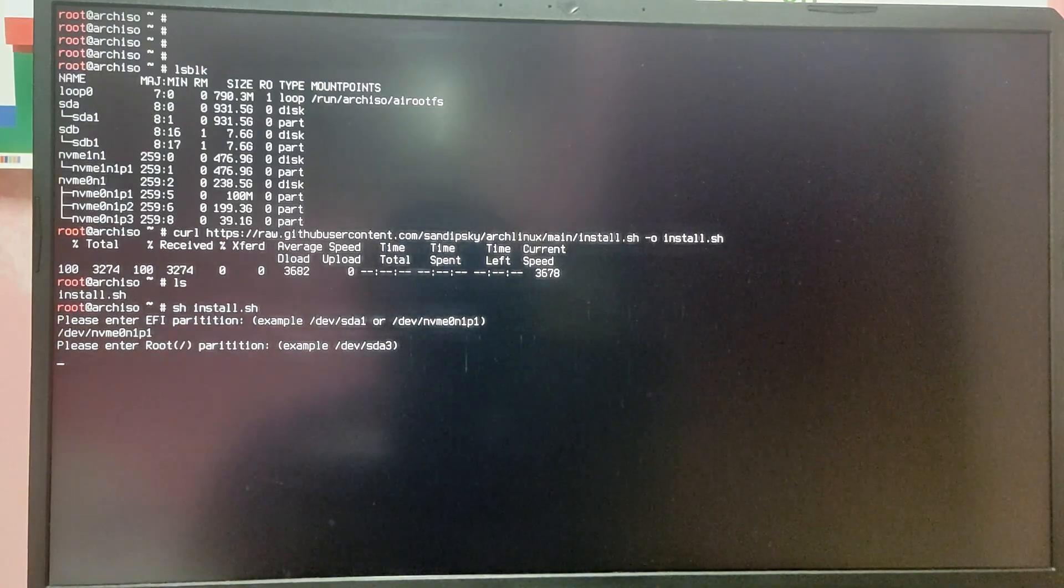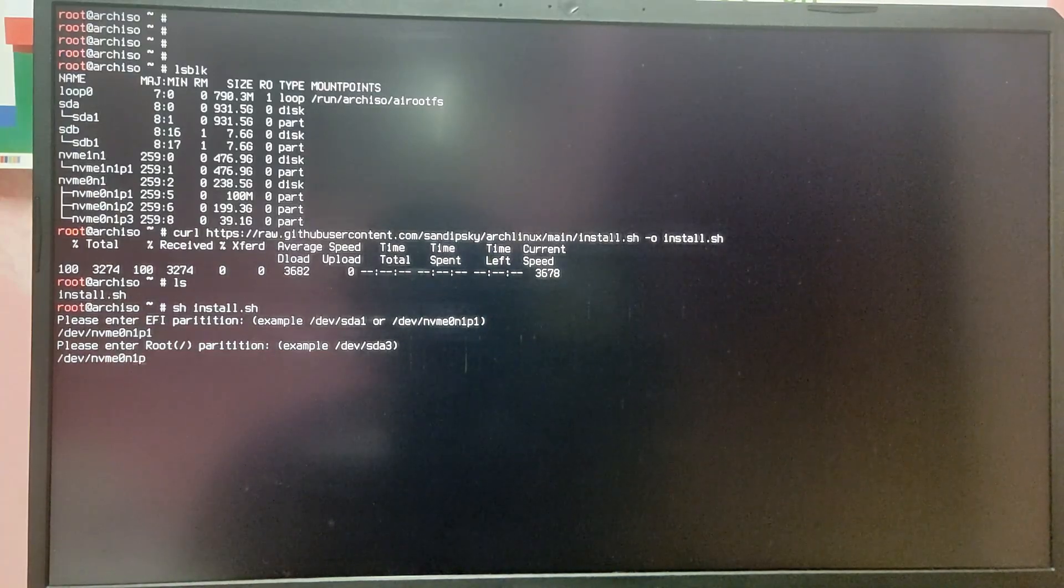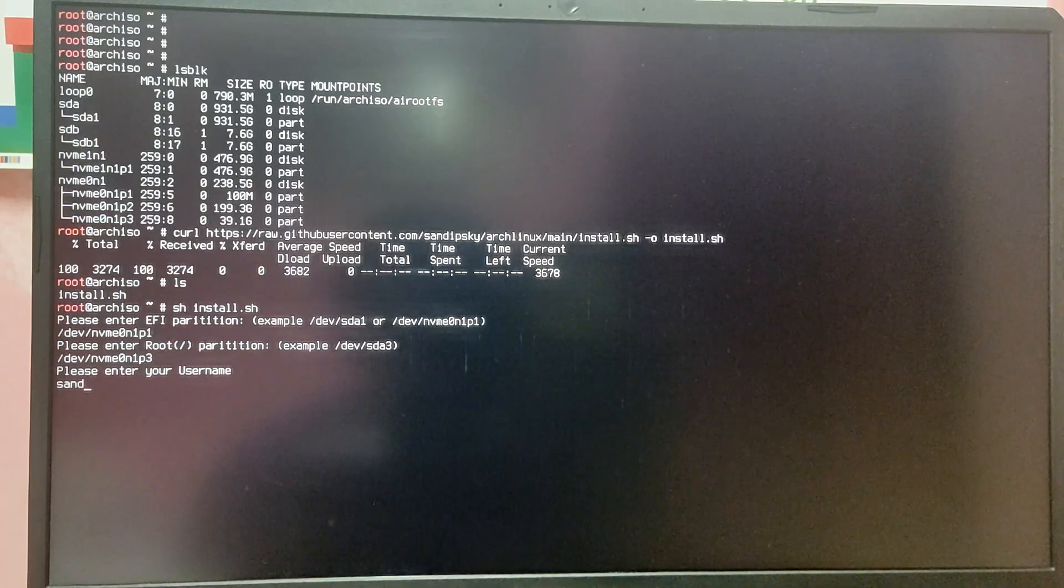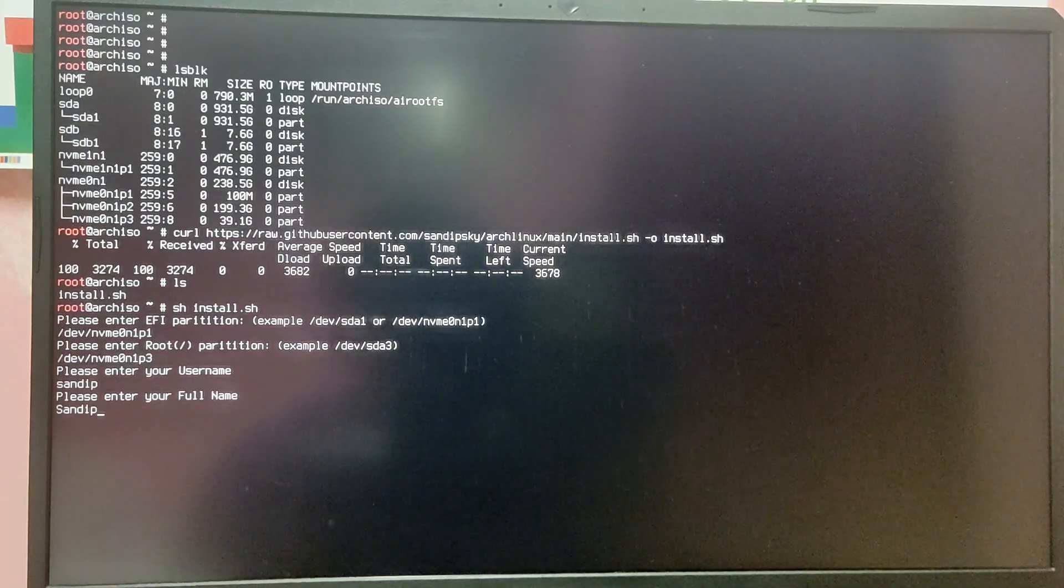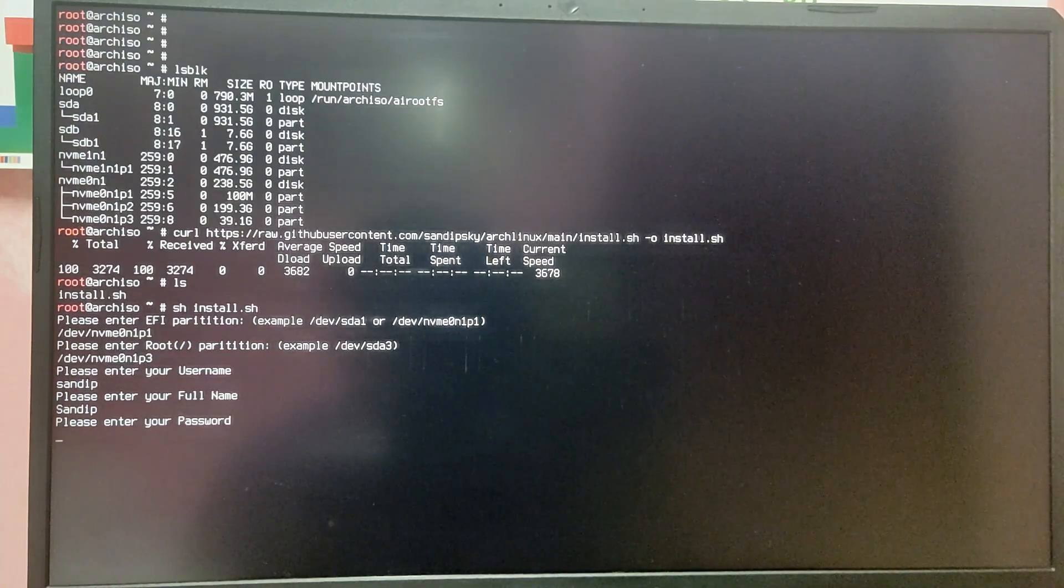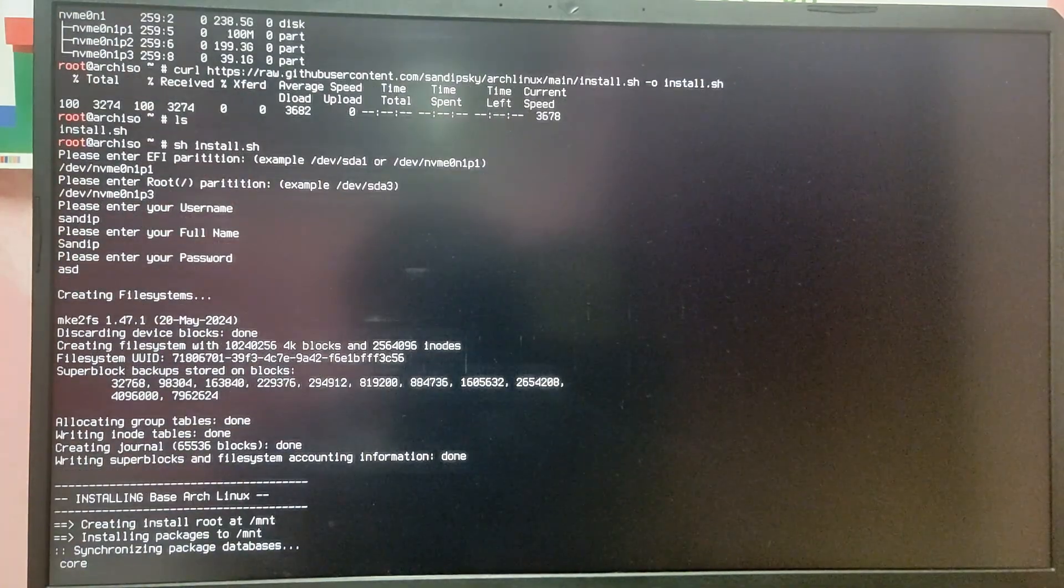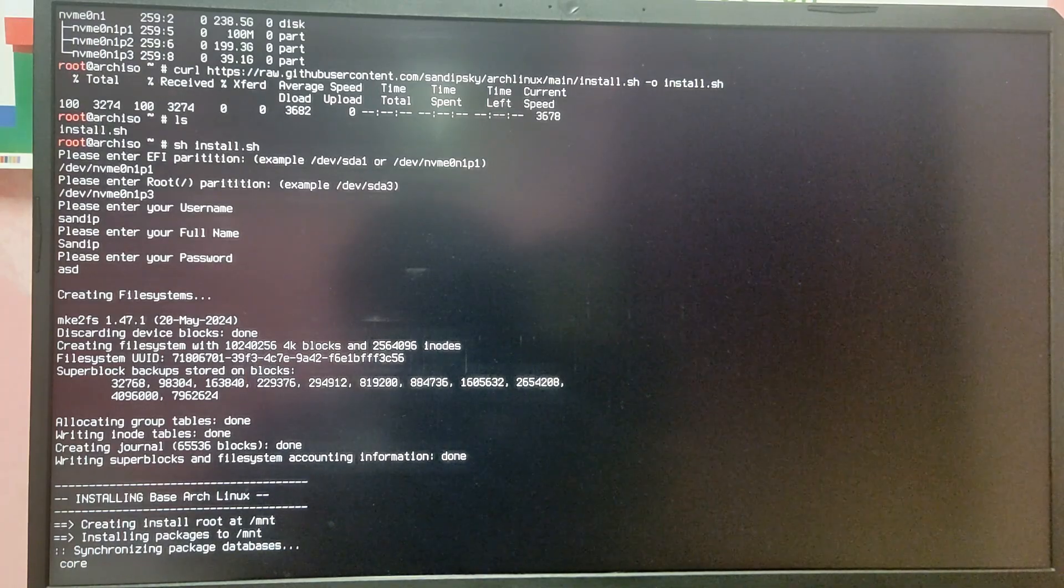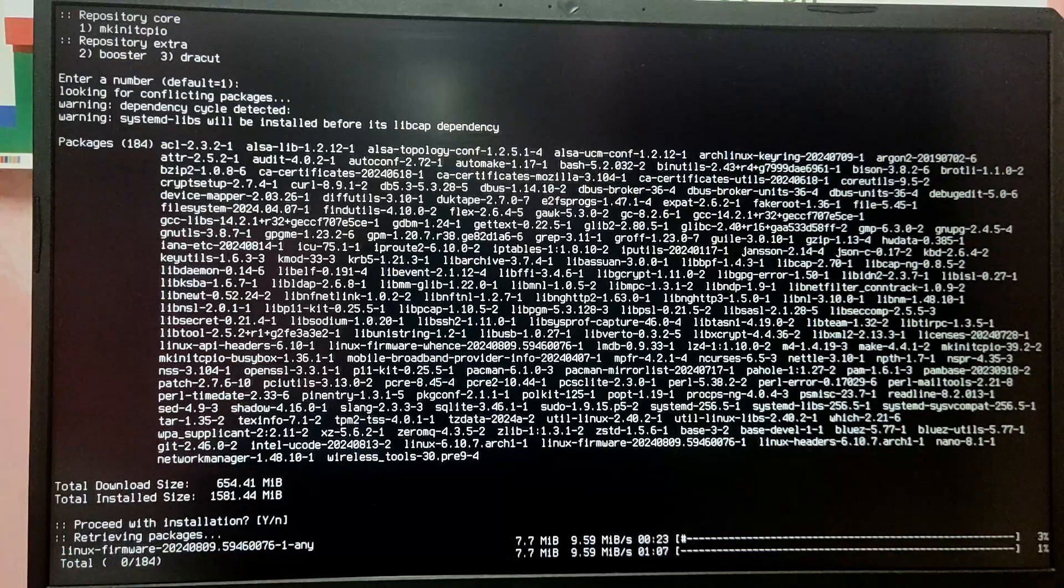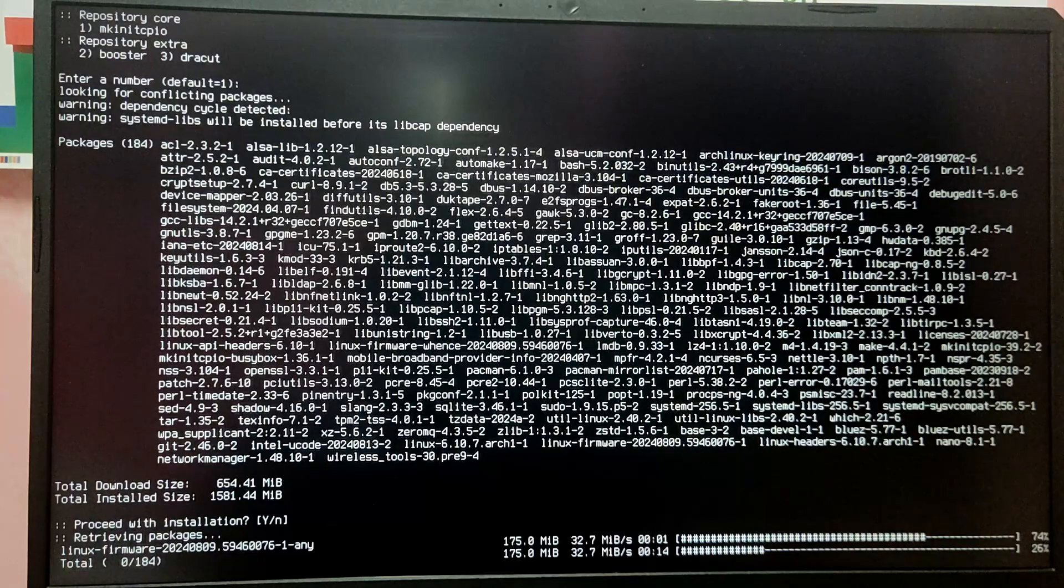After that press enter and enter your root partition which is the newly created partition. It is /dev/nvme0n1p3 and enter your username. I am going to enter name. After that enter your full name. After that insert password. Now it will start installing Arch Linux and this process is going to take a while so I am going to fast forward this.